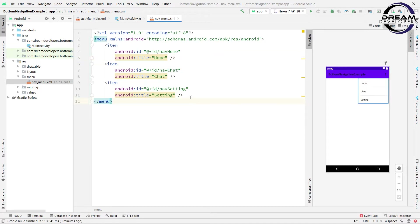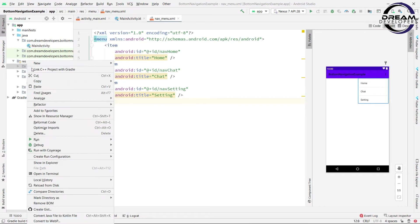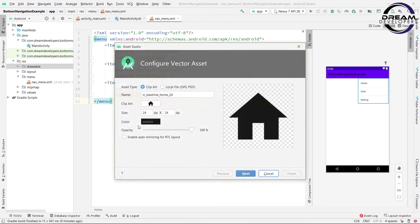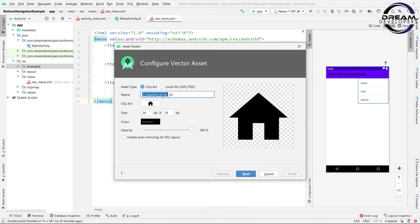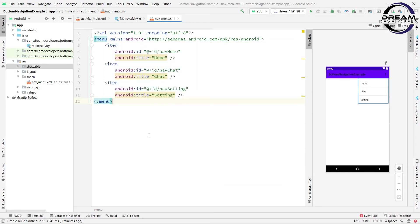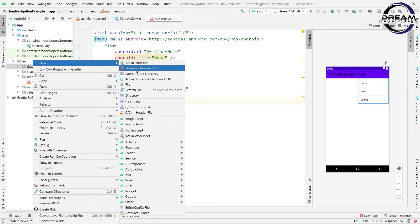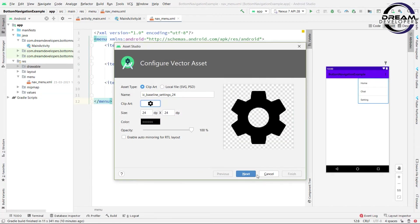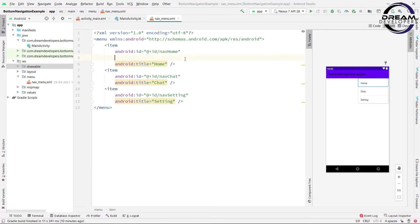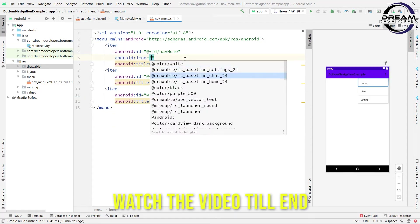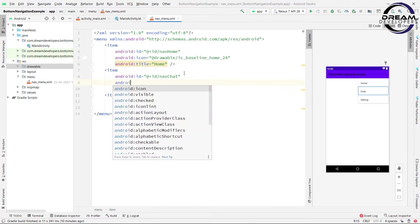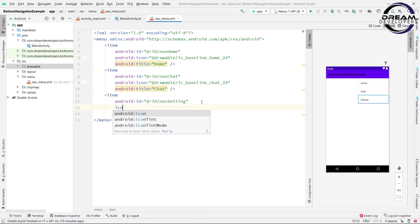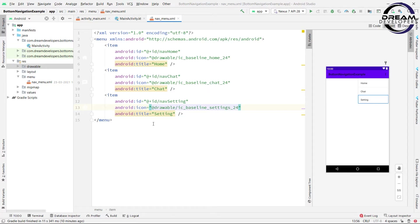Now we will give icons to these 3 items. So let's generate 3 icons. Right-click on the drawable folder, in the new tab select Vector Assets, and here we will quickly generate 3 icons for Home, Chat, and Setting. We have done with our 3 icons. Now simply give the icon to our items. So write android:icon and we will specify our icon. We have done with our menu file.